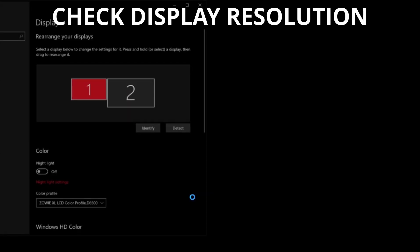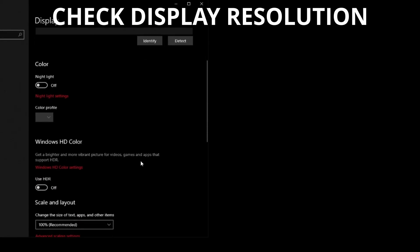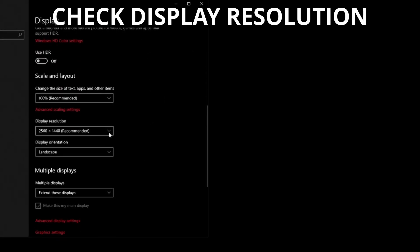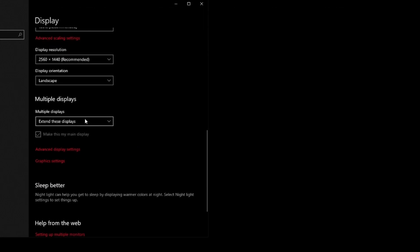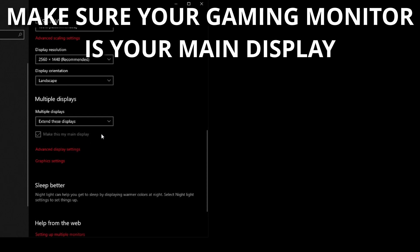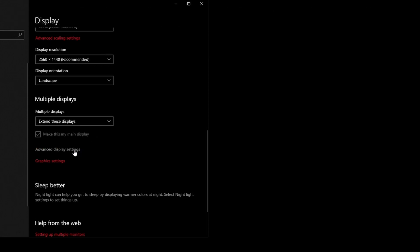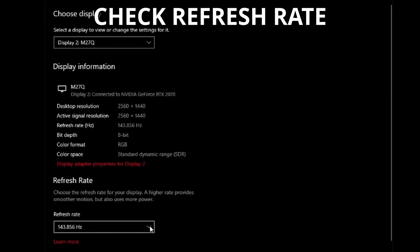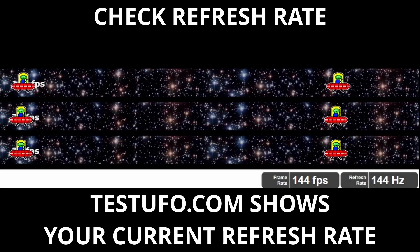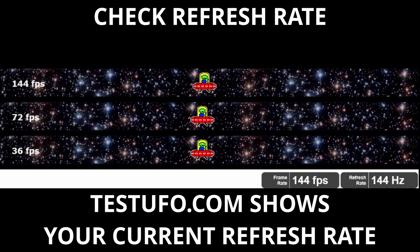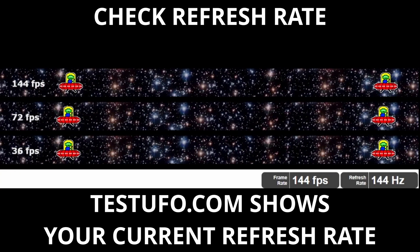First let's cover the single PC setup. Right-click anywhere open on your desktop, select Display Settings, select your gaming monitor, and scroll down to check the output resolution. If your PC has multiple monitors with different refresh rates, you'll also want to select 'Make this my main display,' because in Windows the refresh rate is limited by whatever your main display is. Next click on Advanced Display Settings and check the refresh rate. Then open a web browser and go to testufo.com, which should confirm you're running at the selected refresh rate.